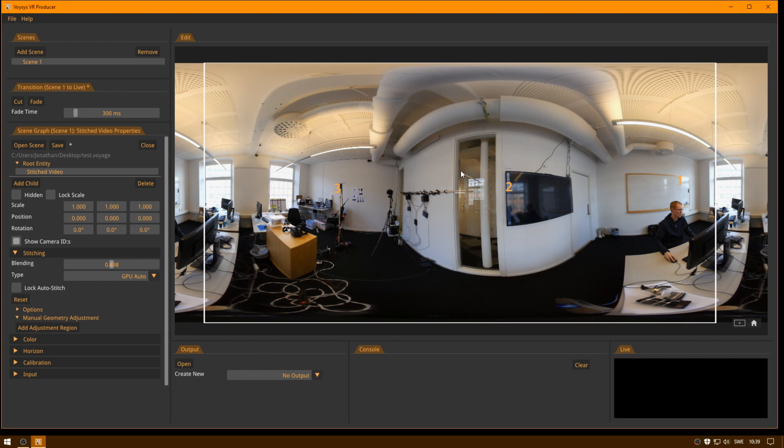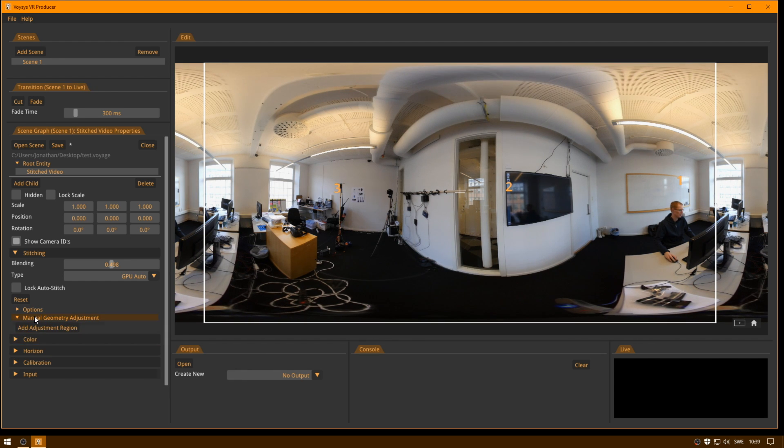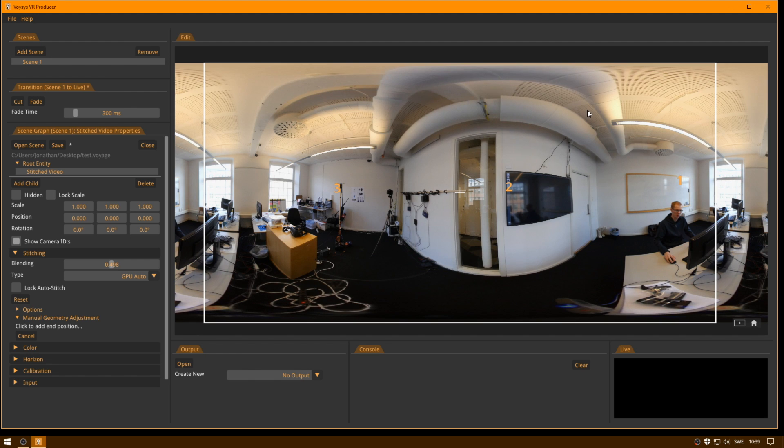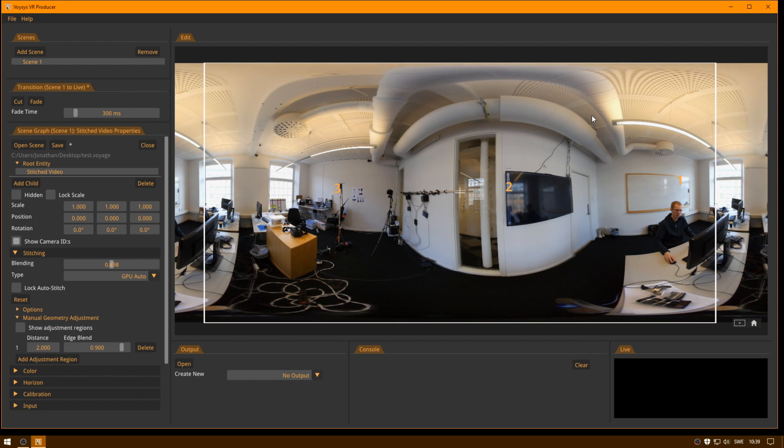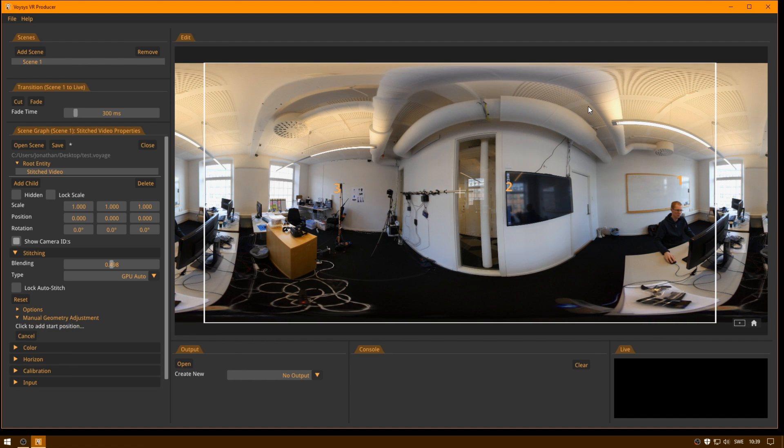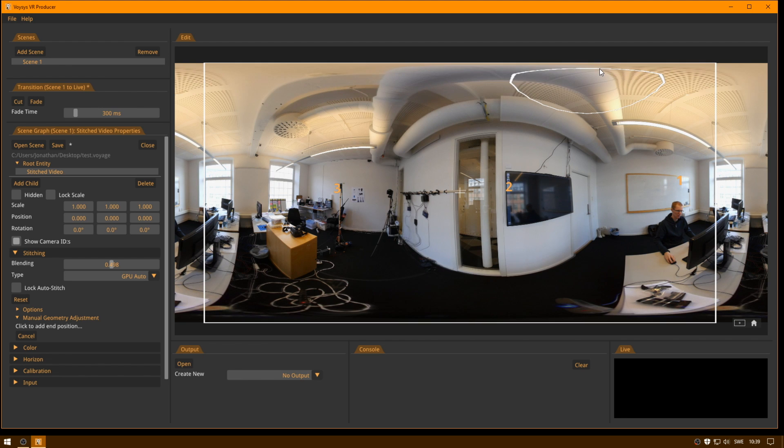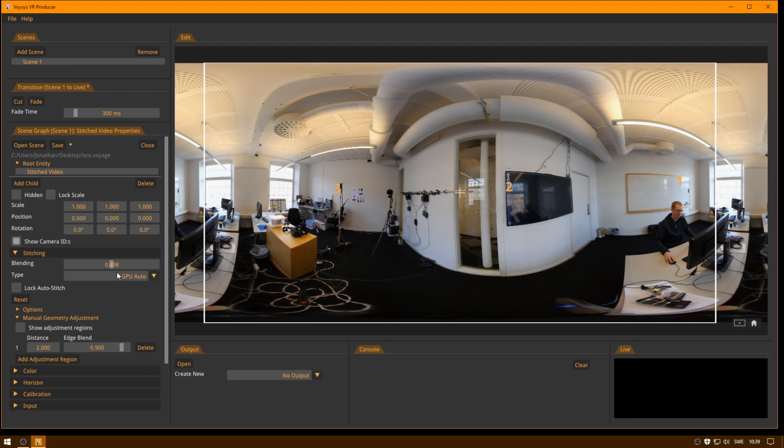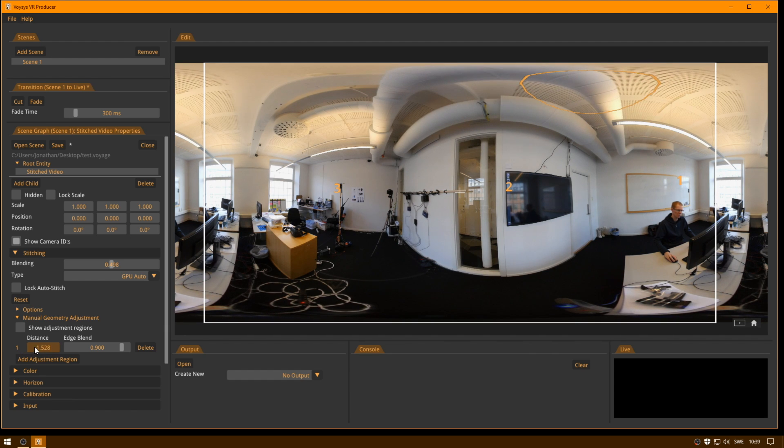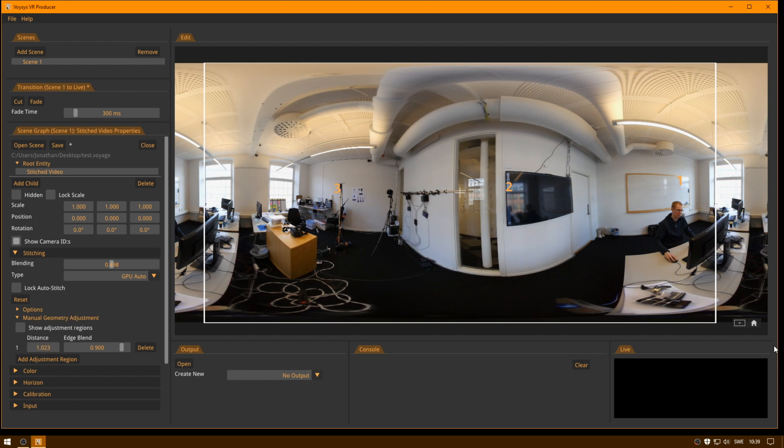So what I can do is, let's say I want to fix this. Then I go in under manual geometry adjustment, under stitching. I add an adjustment region. And then I click twice. So let me do that again. Add adjustment region. Click once where you want the region to begin. Again where you want the region to end. And then you get a distance here. And playing with this distance, you can then tweak the stitch in the local area. So now I think it looks perfect.